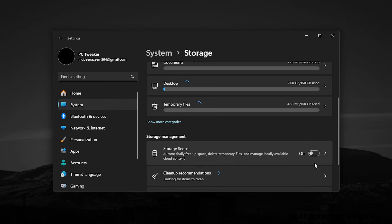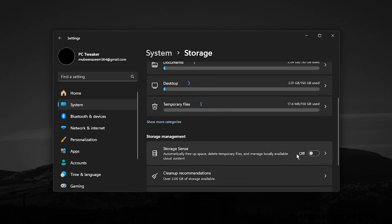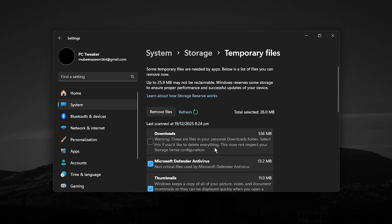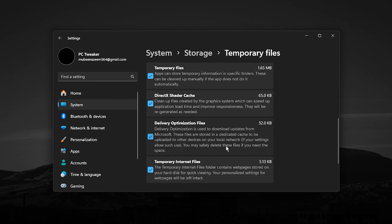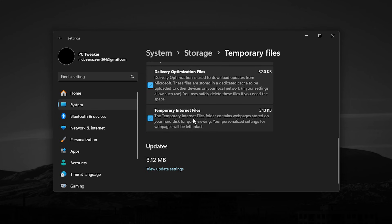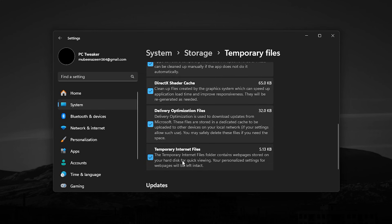While Storage Sense sounds helpful, it can automatically clean files or run scans in the background, which is the last thing you want while playing CS2 or any competitive game. After disabling it, click on Temporary Files. Let Windows scan your system, then carefully review the list.